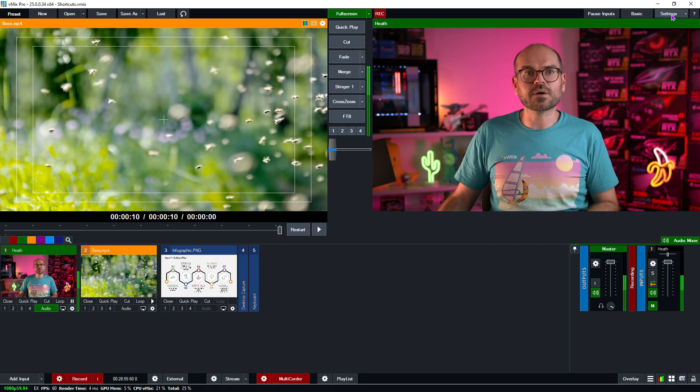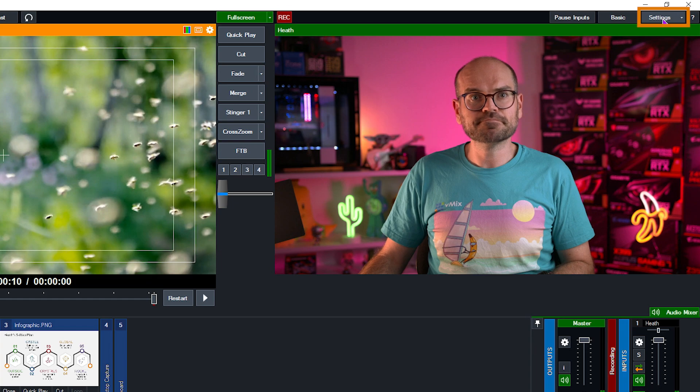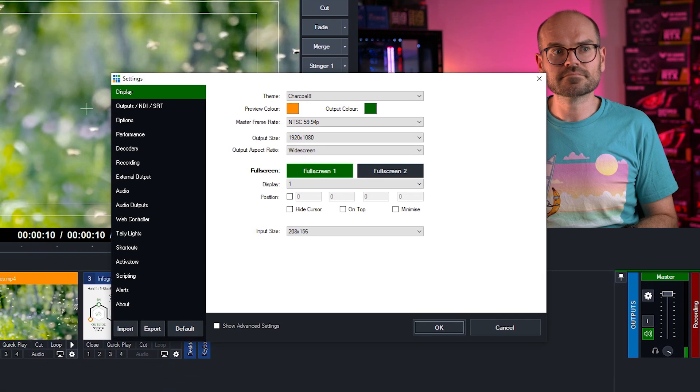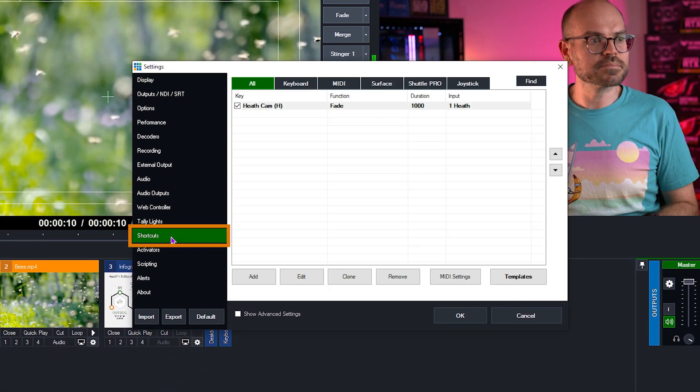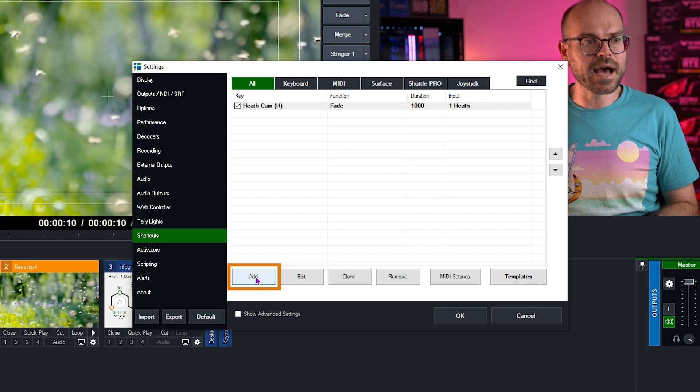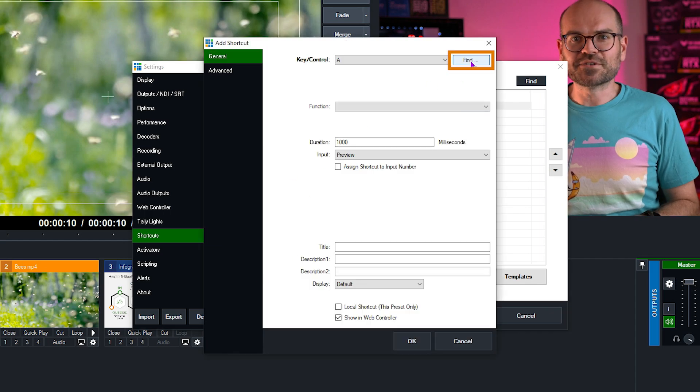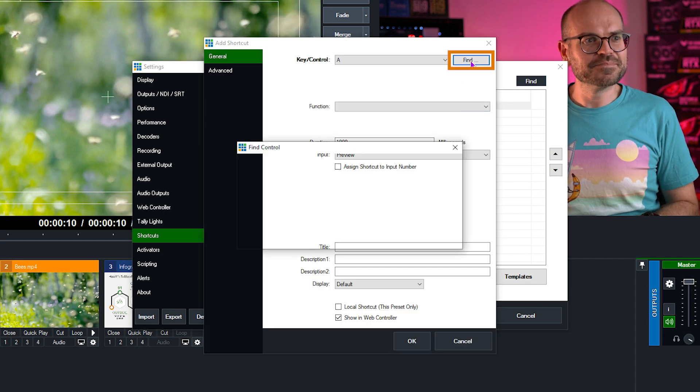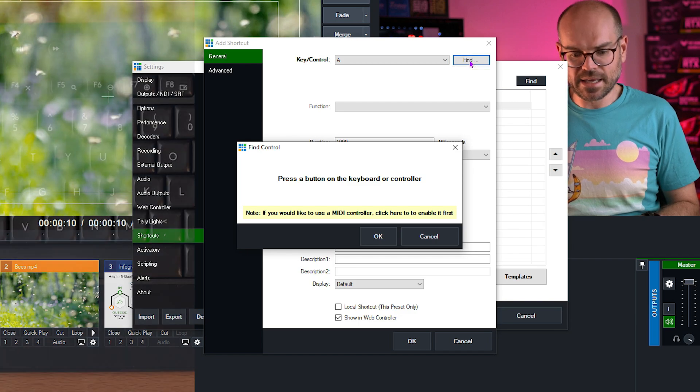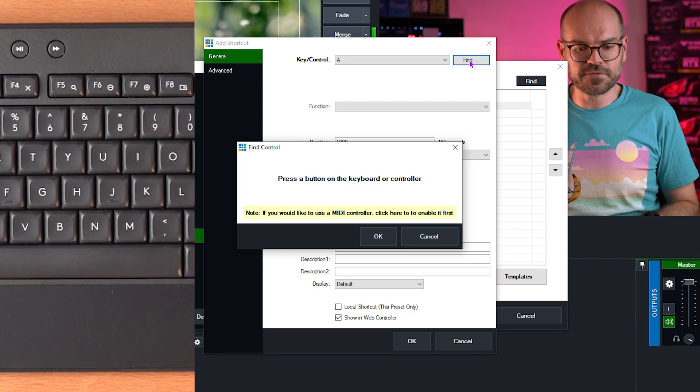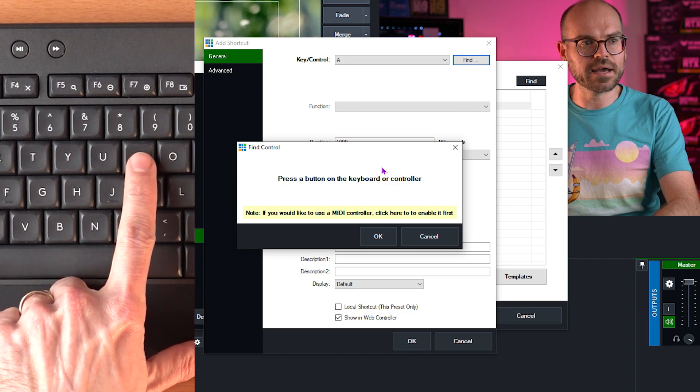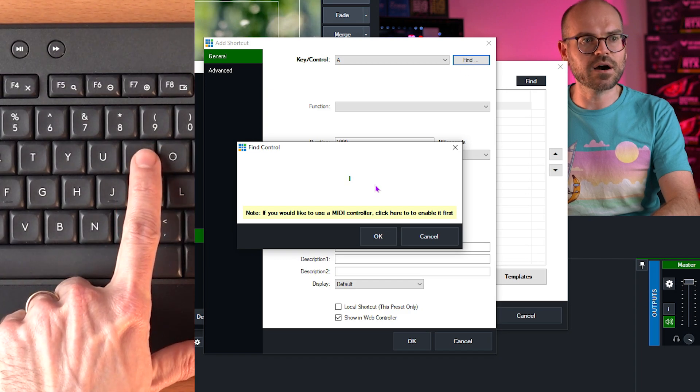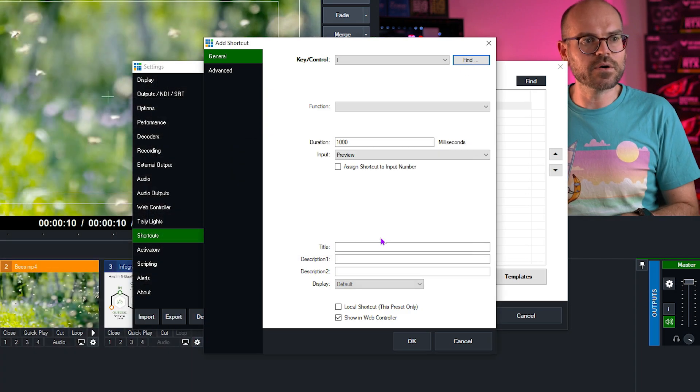The next thing to do is go up into the settings again. Go back to shortcuts. Go back to add. Back to find. And this time, we need a key for our infographic, so I might use the key I. So I'll press the I key, and then click OK.